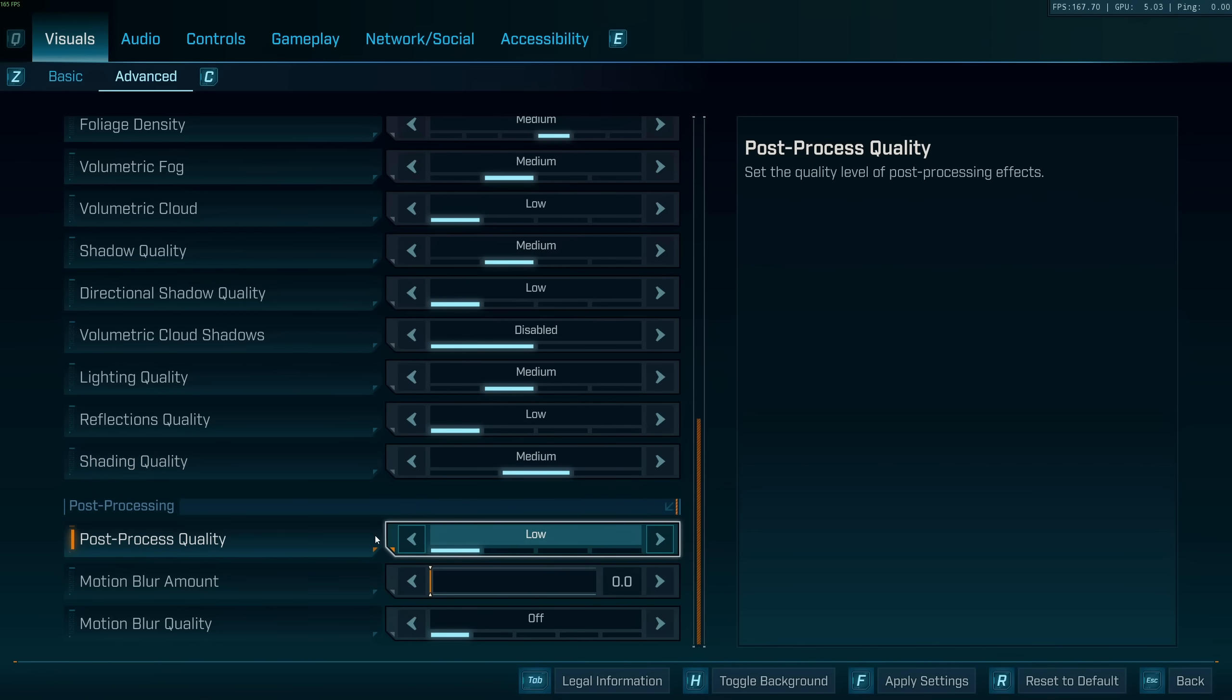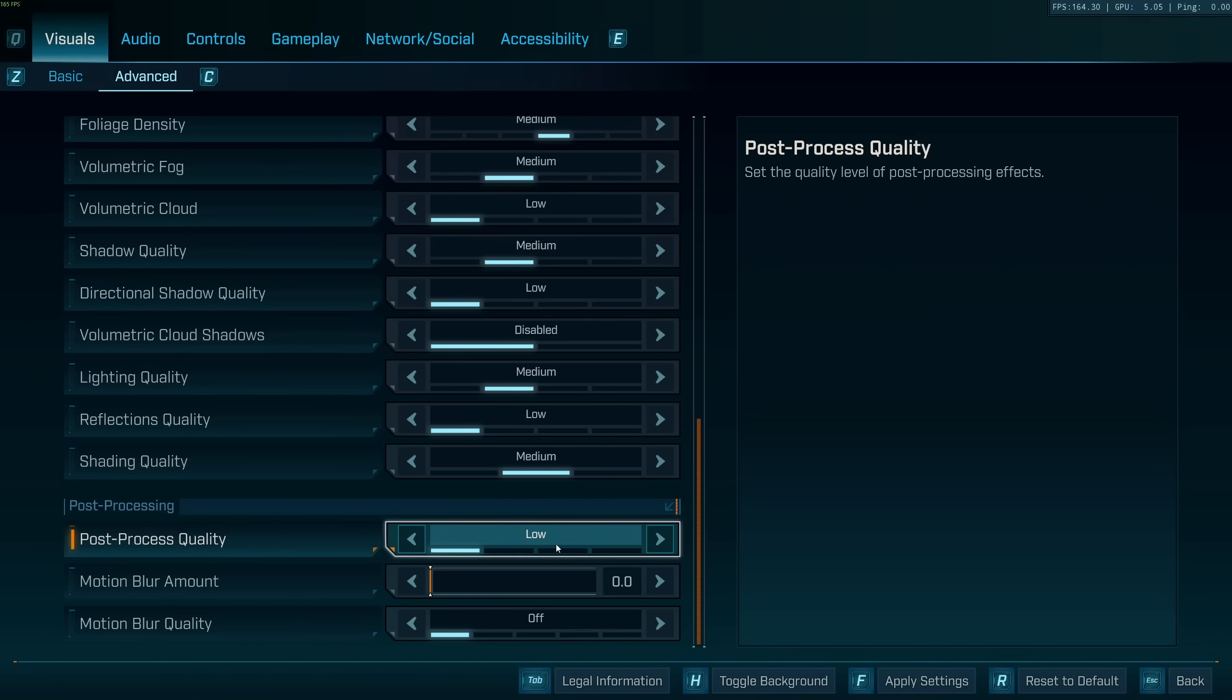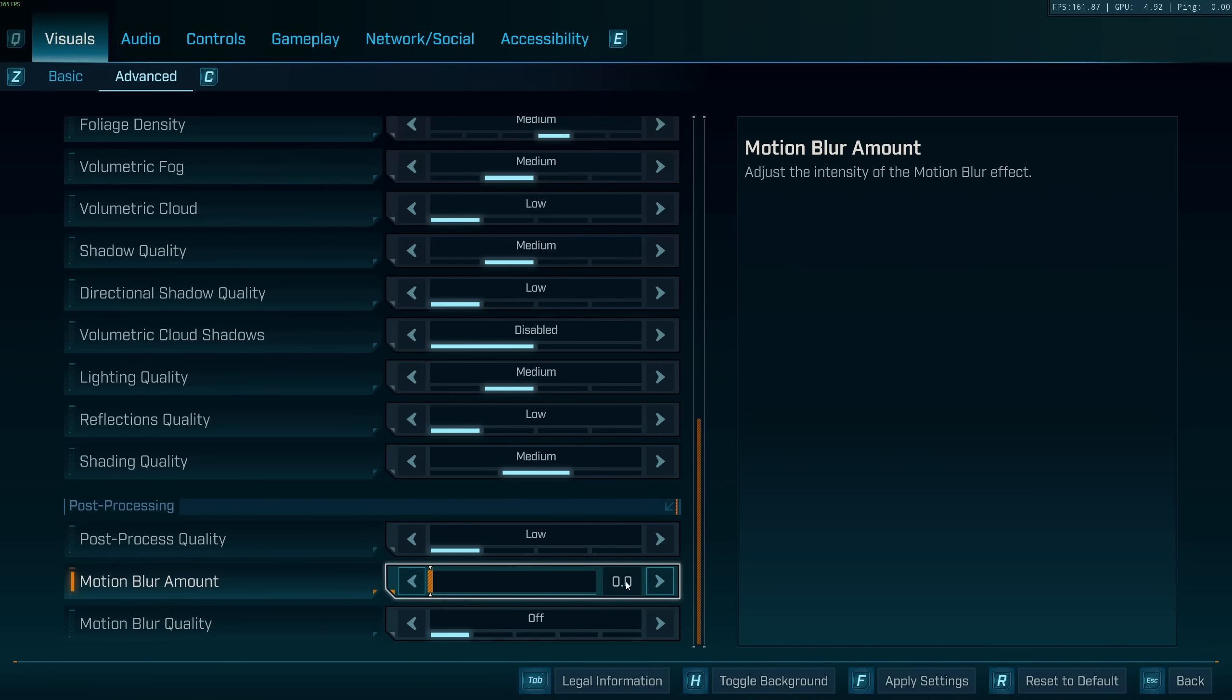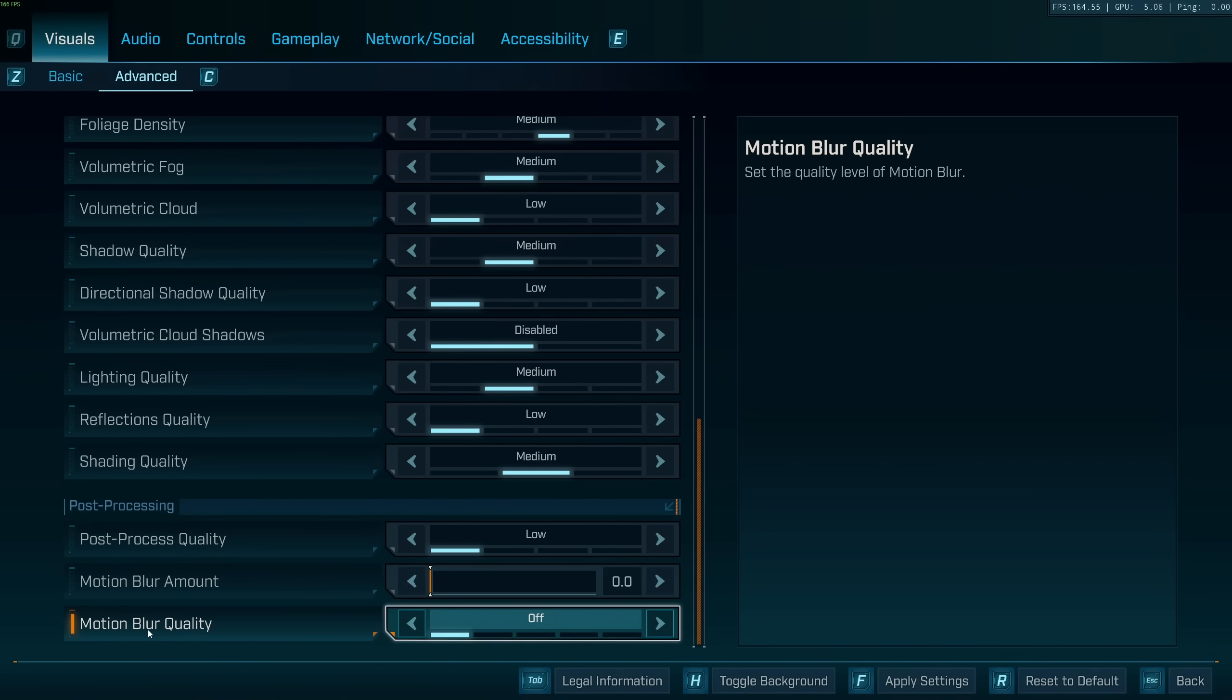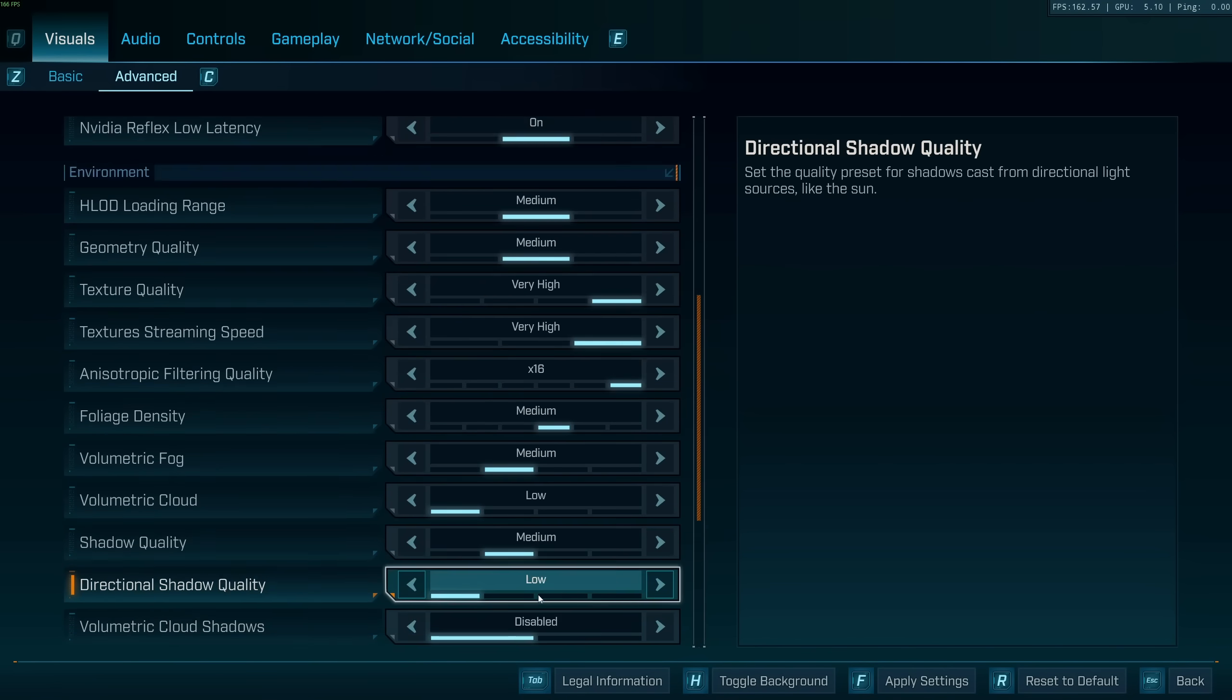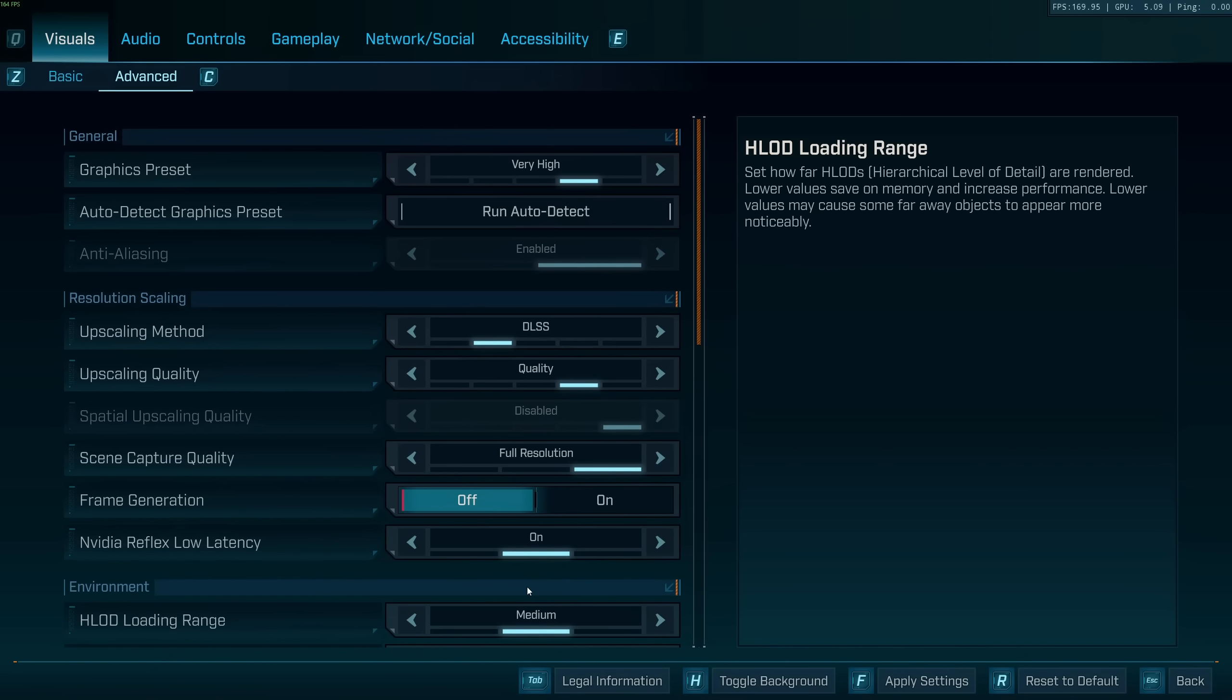For the post-processing, the game looks very blurry with it, so I recommend to just go low and deactivate your motion blur, put this one at zero, and motion blur quality at off. So this is pretty much it for the Borderlands 4 guide. If you have any questions, just comment in the YouTube section, post me your rig, CPU, GPU, and RAM. I will try to help you the best that I can, and don't forget to subscribe to the channel.